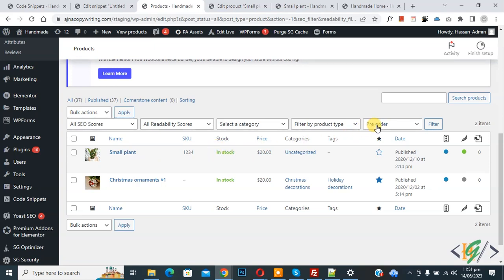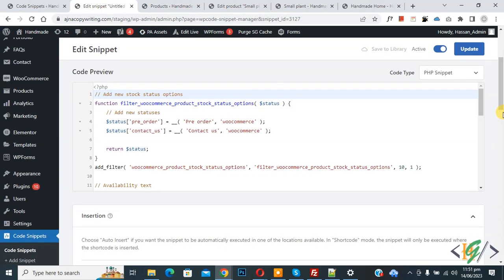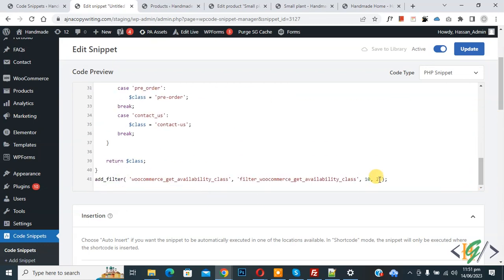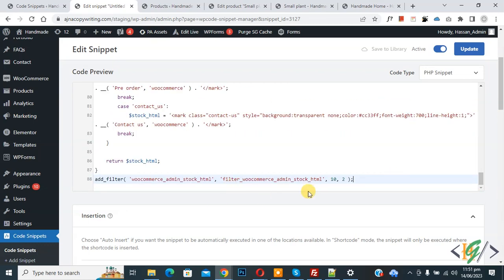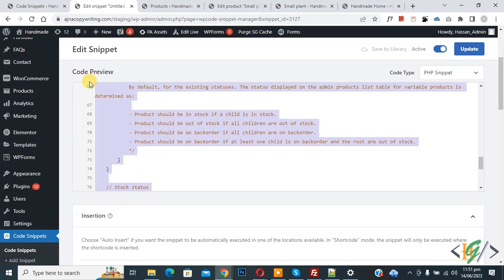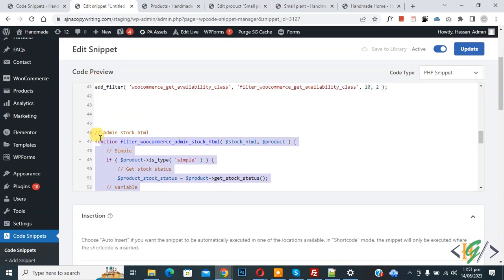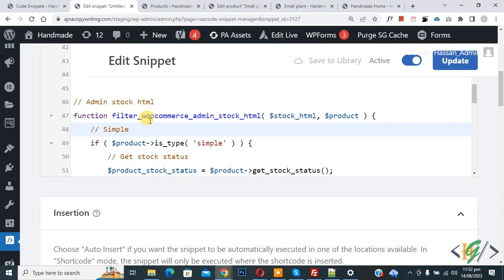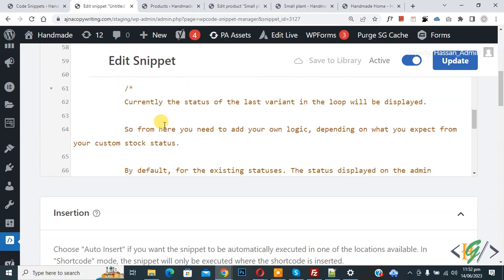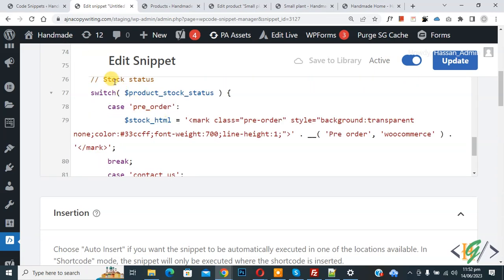In the admin product list the stock status dropdown still shows the old label, so we will update that too. Go back to edit the code snippet and scroll down to paste additional code — you will find this code in the video description or comment section. This code is for the admin panel. It handles admin stock HTML for simple products and variable products, and uses a switch statement with case 'pre-order'.